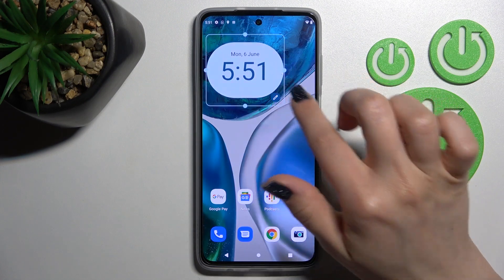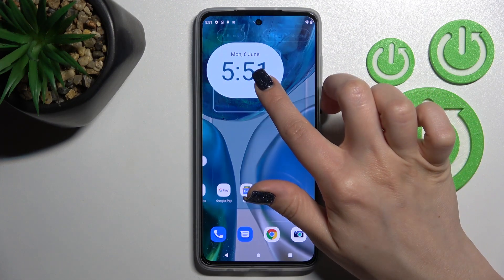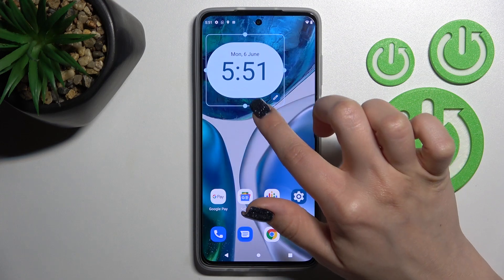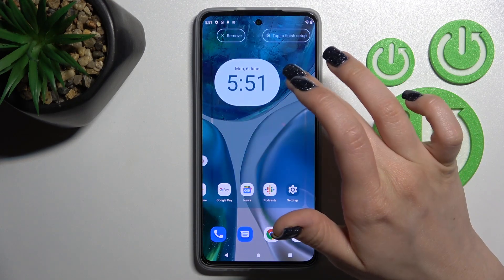Now we can change the size of the widget as you can see — we can make it bigger or smaller.